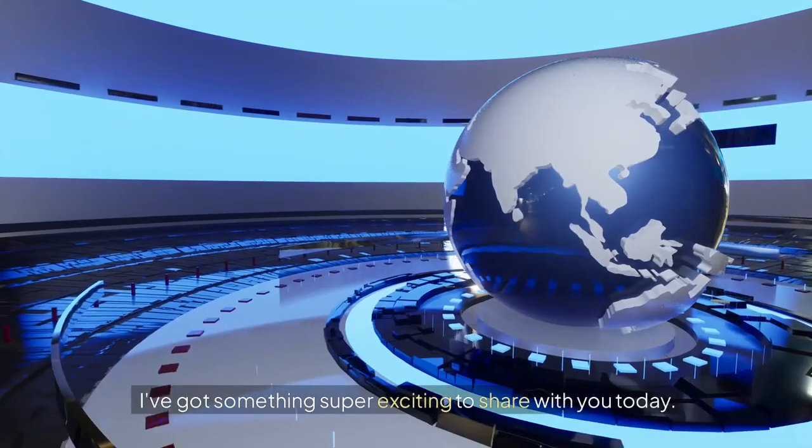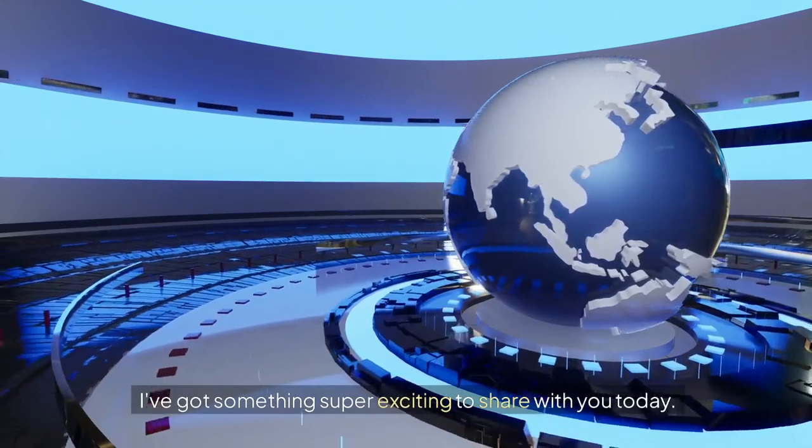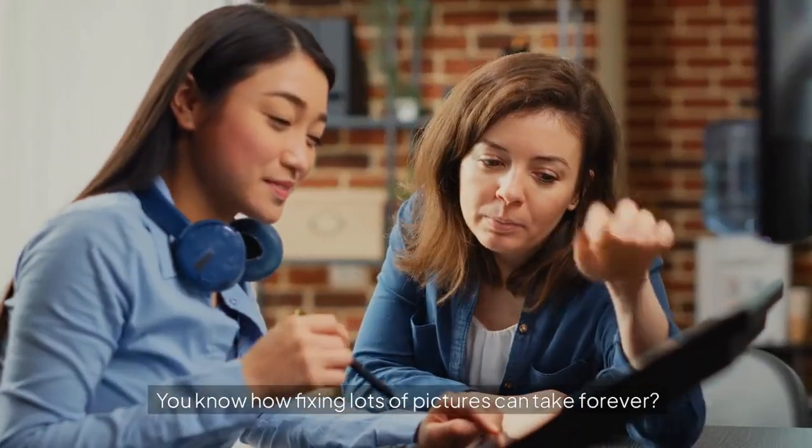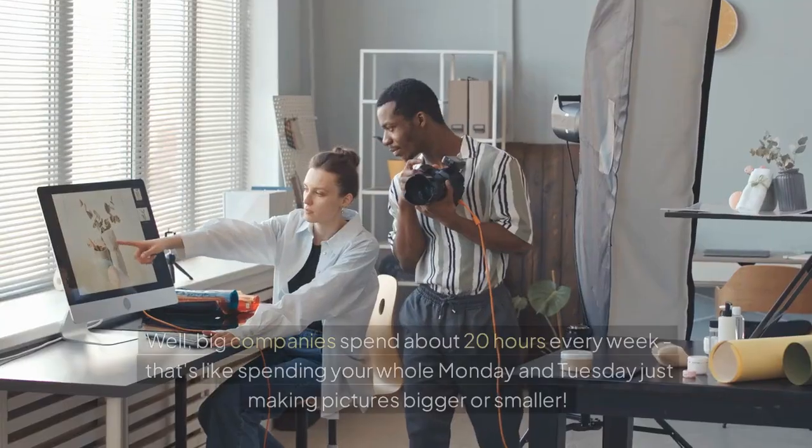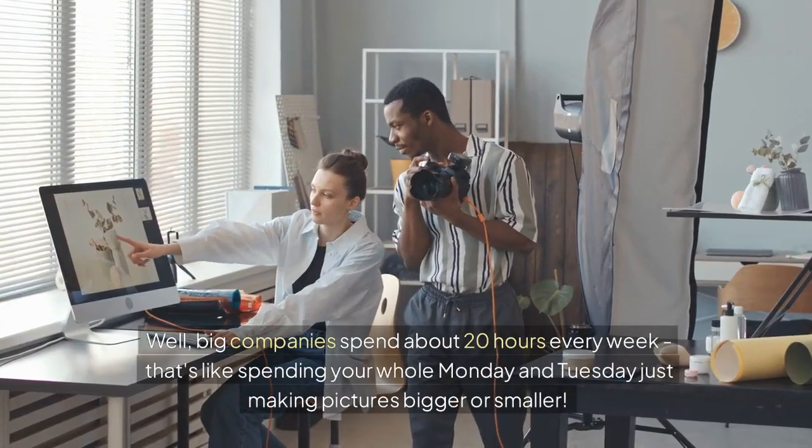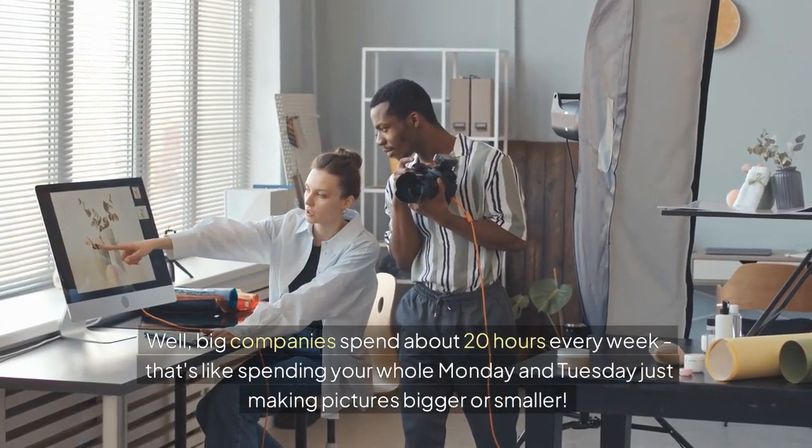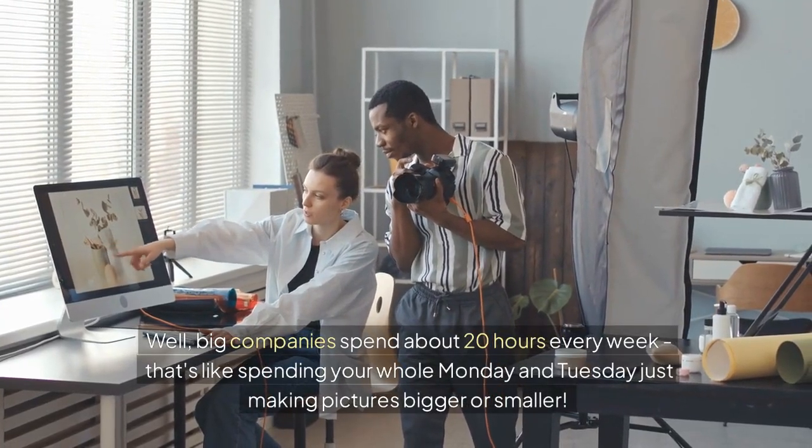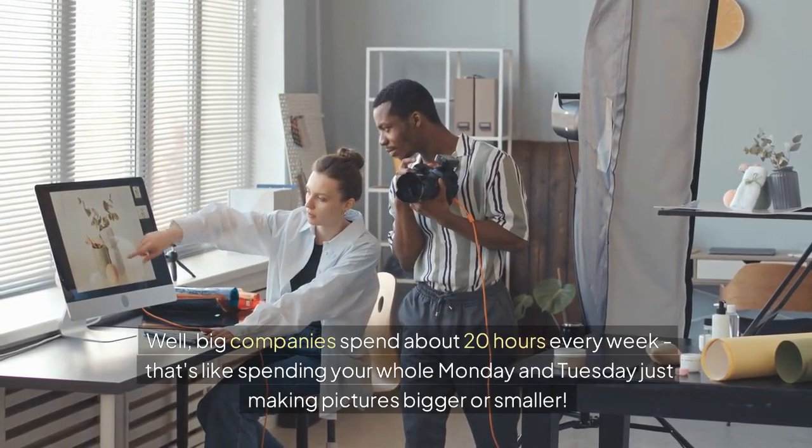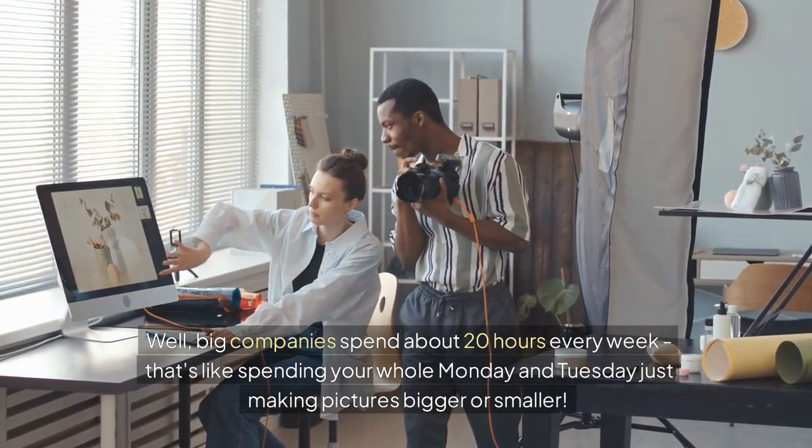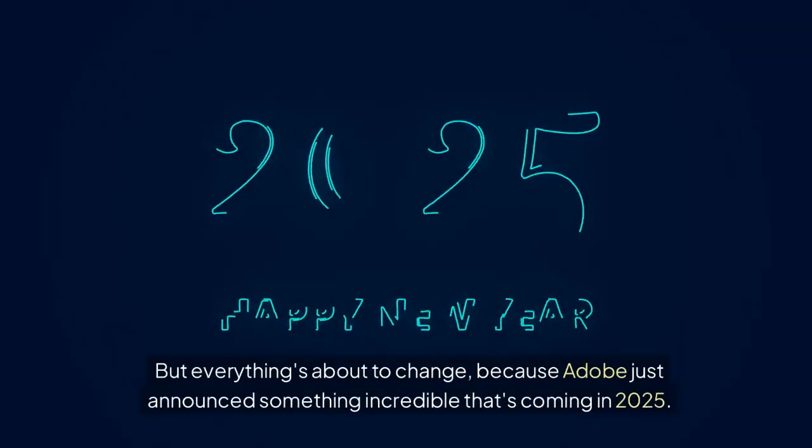Hey there! I've got something super exciting to share with you today. You know how fixing lots of pictures can take forever? Well, big companies spend about 20 hours every week.